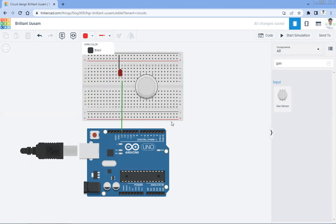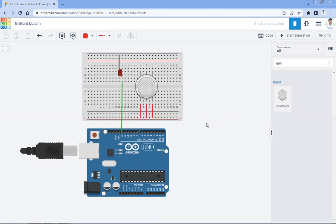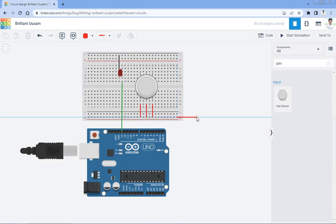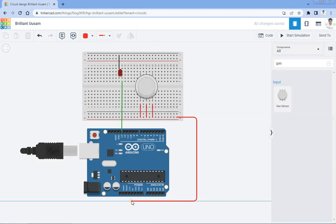The gas sensor is going to connect with the positive terminal. This one to the positive terminal, and this one with the positive terminal. This positive P2 terminal is going to connect with VCC — 5 volt power supply. Like this, it is connected.